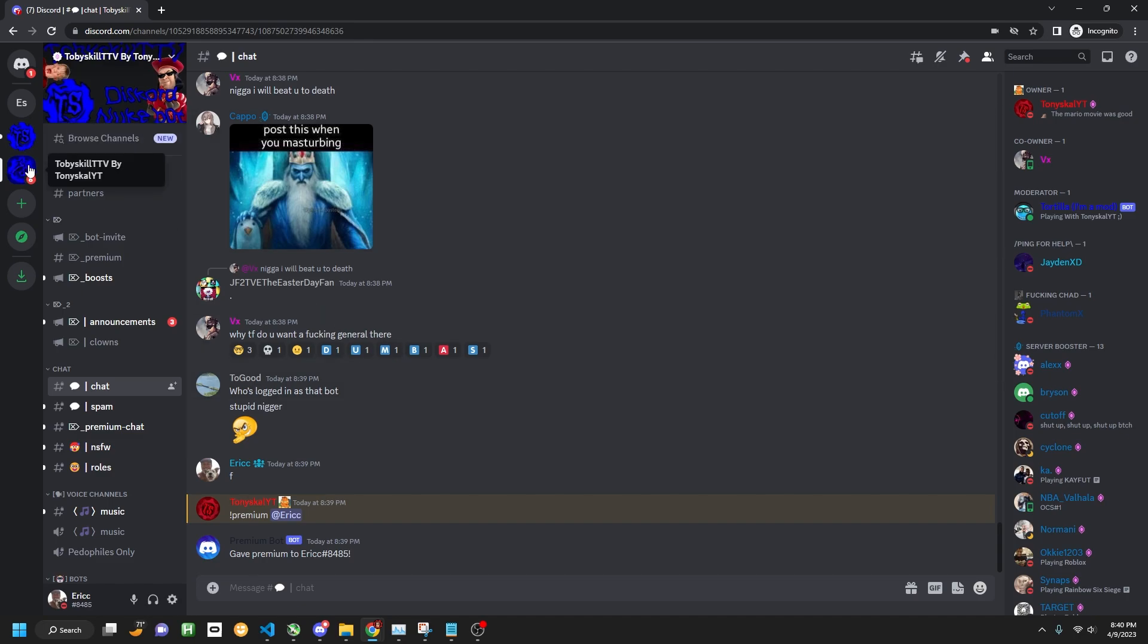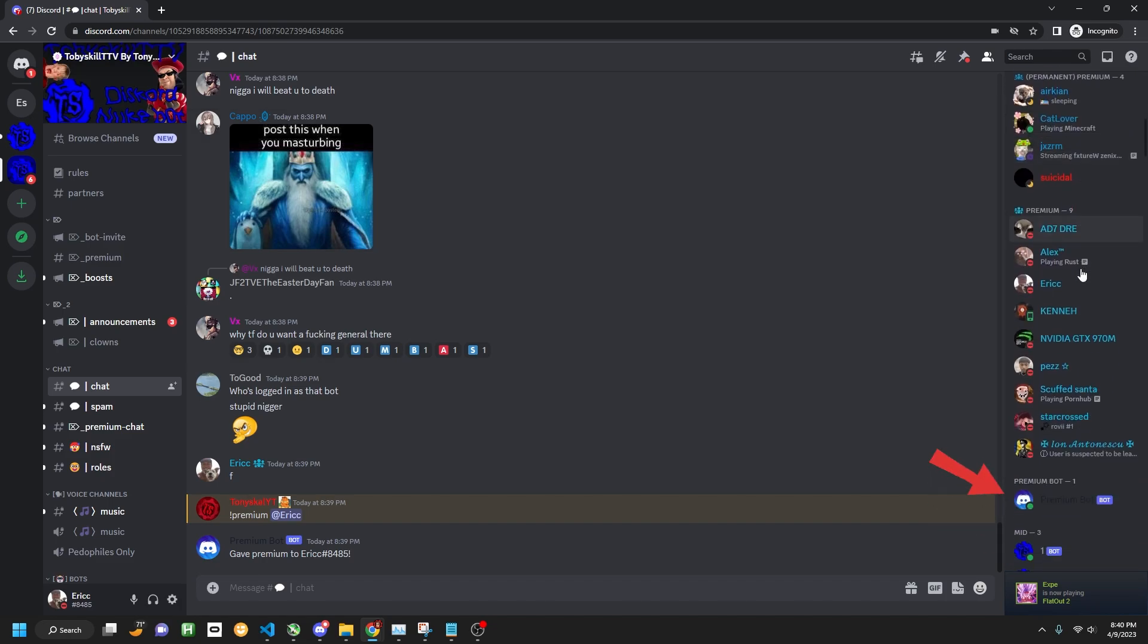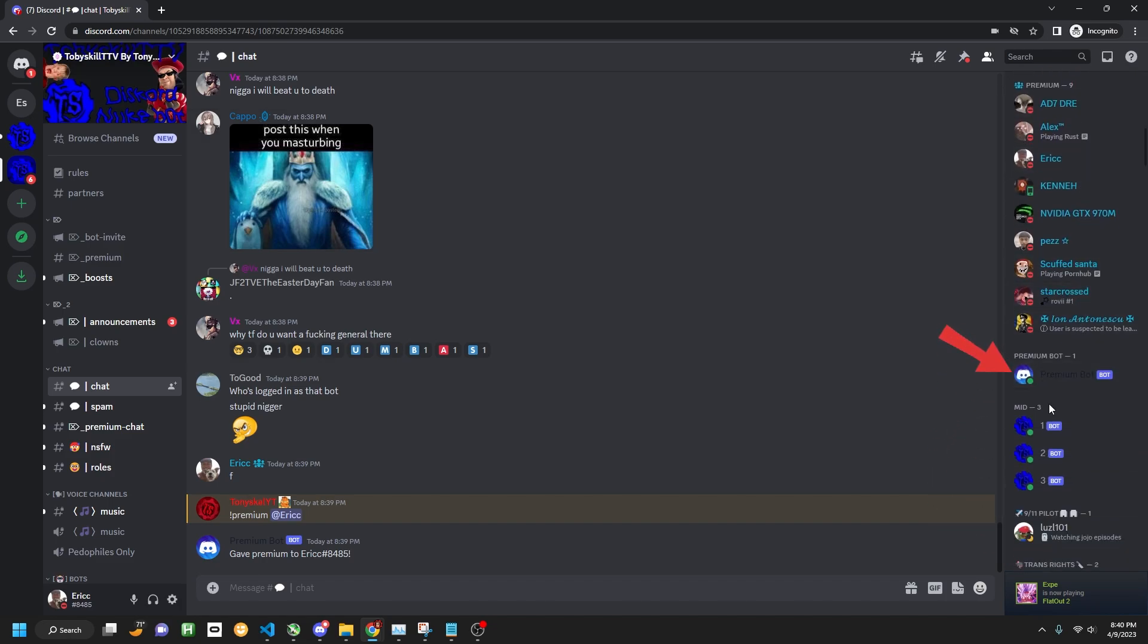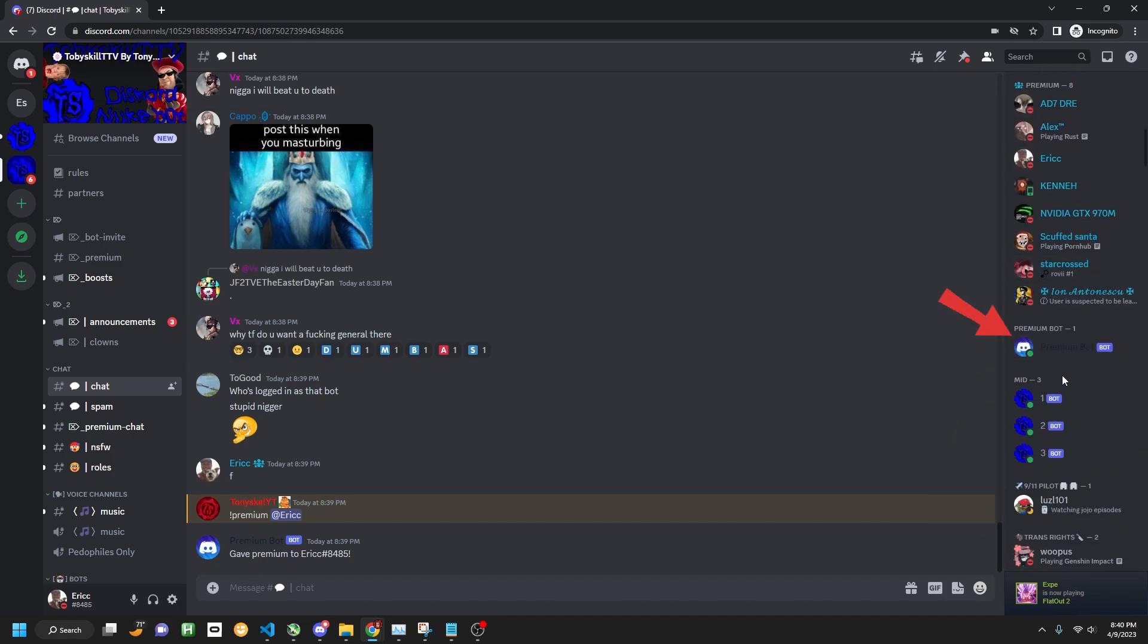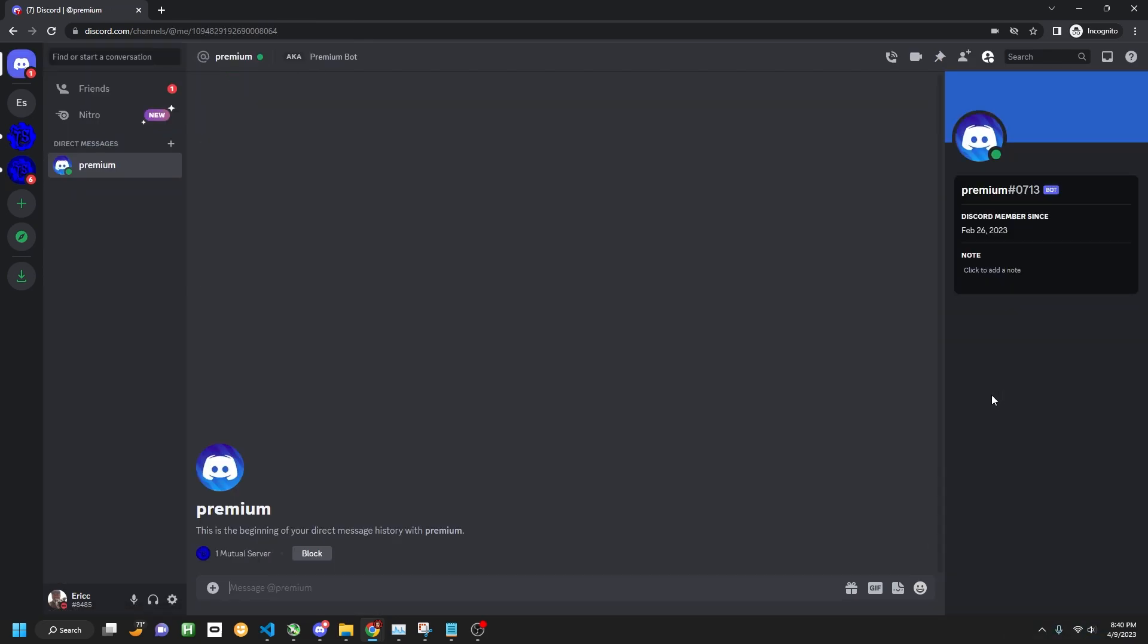So all you got to do is you have to be in the main server, scroll down a little bit until you see the premium bot, right click on it, and go to message. If you're on mobile, then all you have to do is just click on it and you can click DM from there.